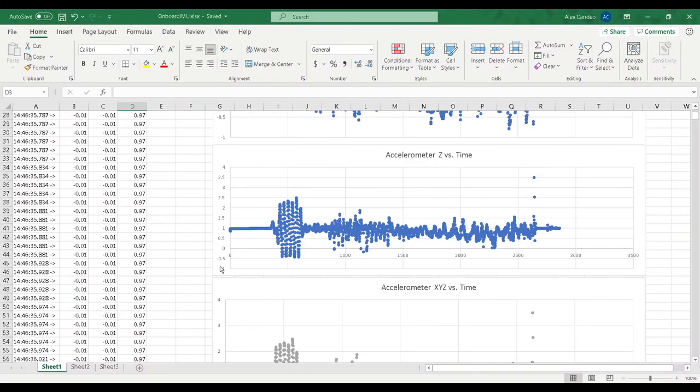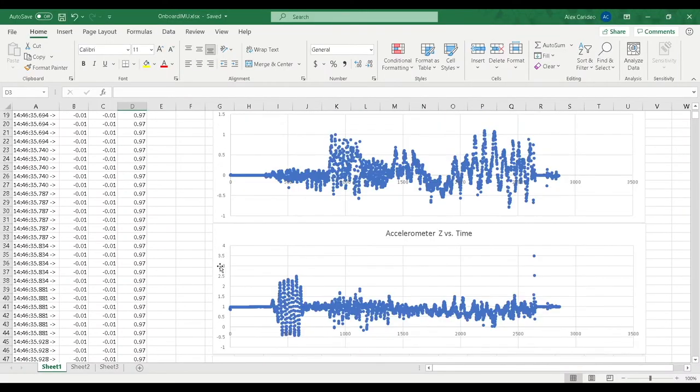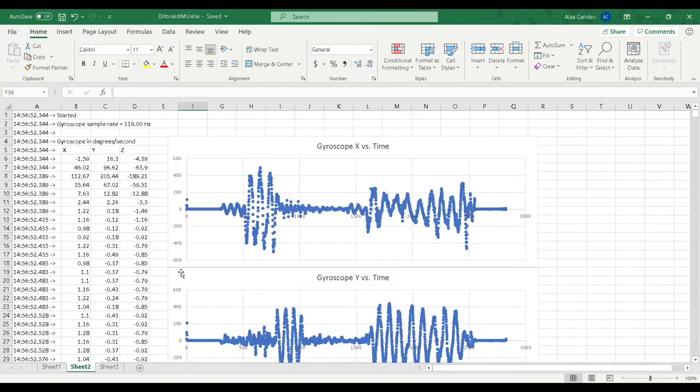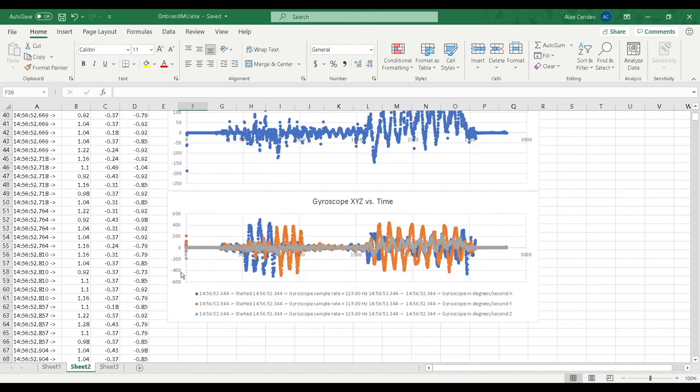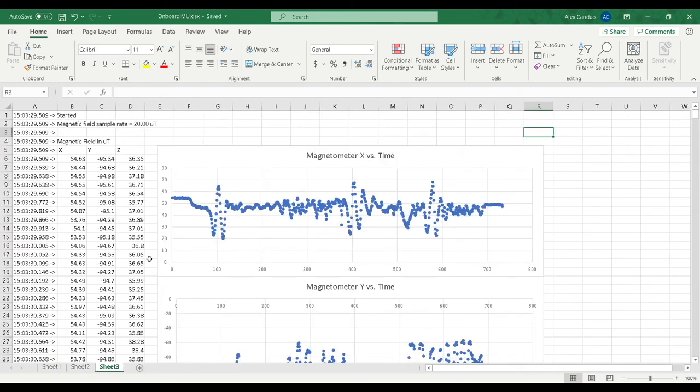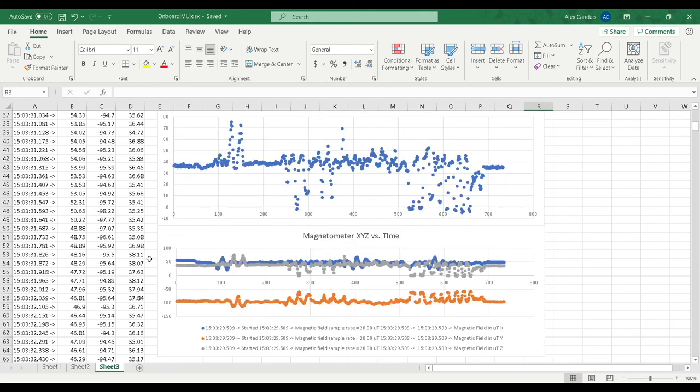The raw test data from the accelerometer, gyroscope, and magnetometer has been collected shown in the Excel to verify the sensor's ability to read data.